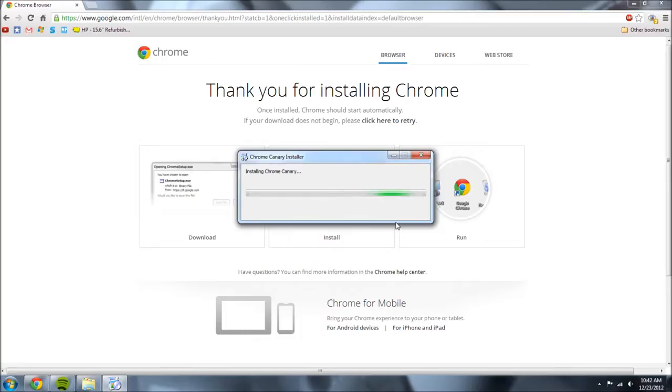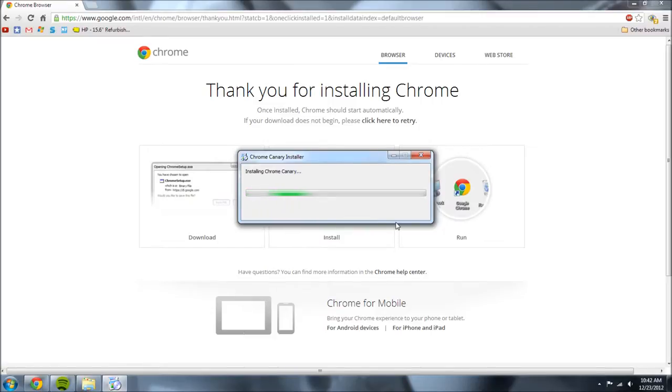So as you can see it now says installing. Apologize for some downtime here but just wait for it. It will eventually download.